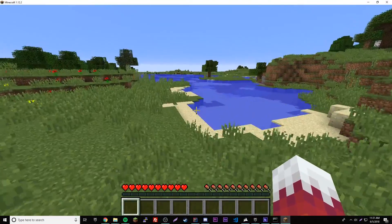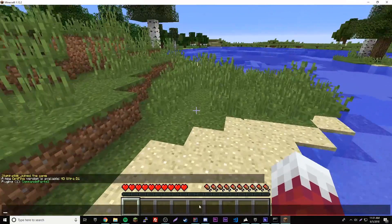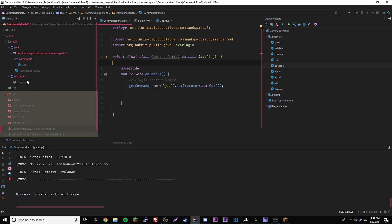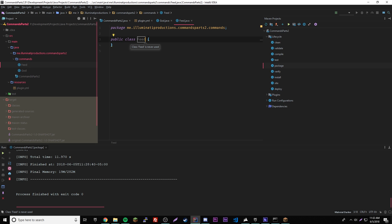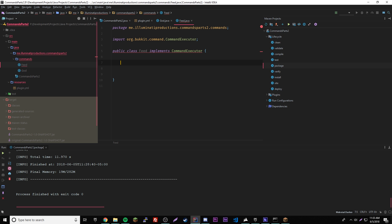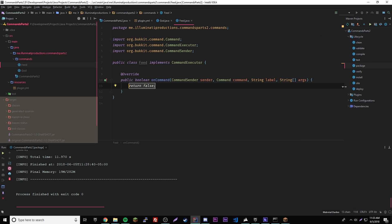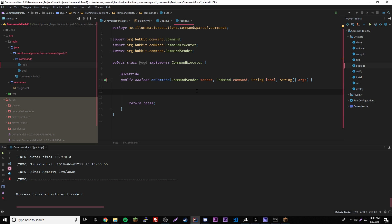That's how we did a basic command. To finish things off we're going to make one more command. Let's go back into IntelliJ and create a new class inside our commands package — we'll call this one 'Feed'. Whenever the player does slash feed it feeds them completely. Of course we have to implement CommandExecutor. We have an error because we need to add the method — type 'public' and tab. Done, pretty simple because IntelliJ does most of the work for you.